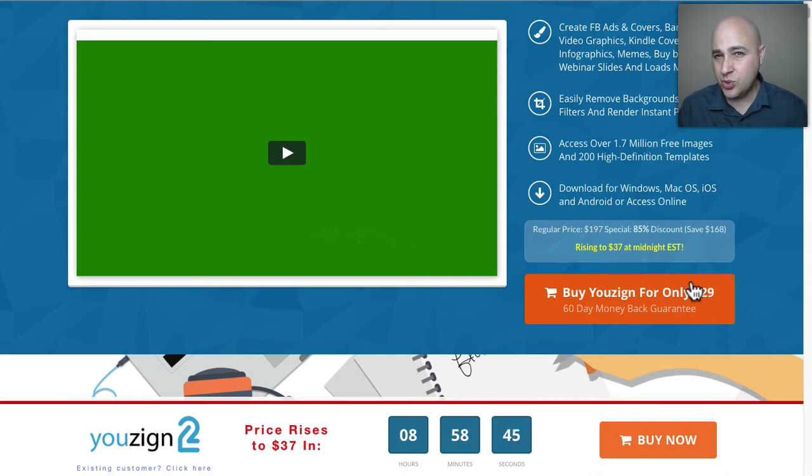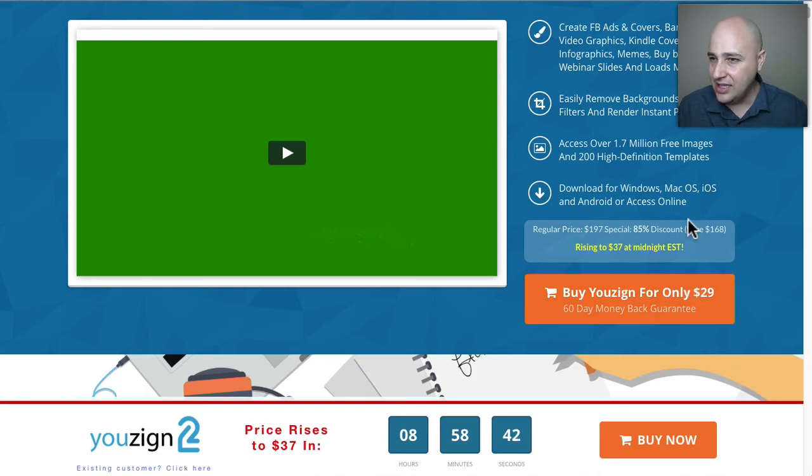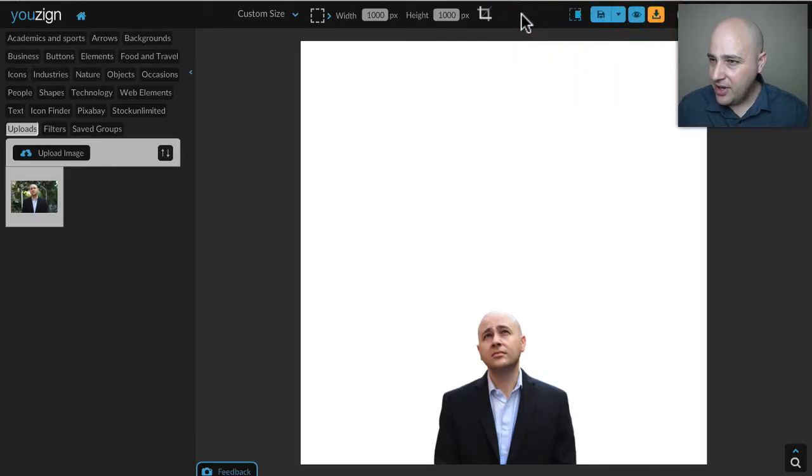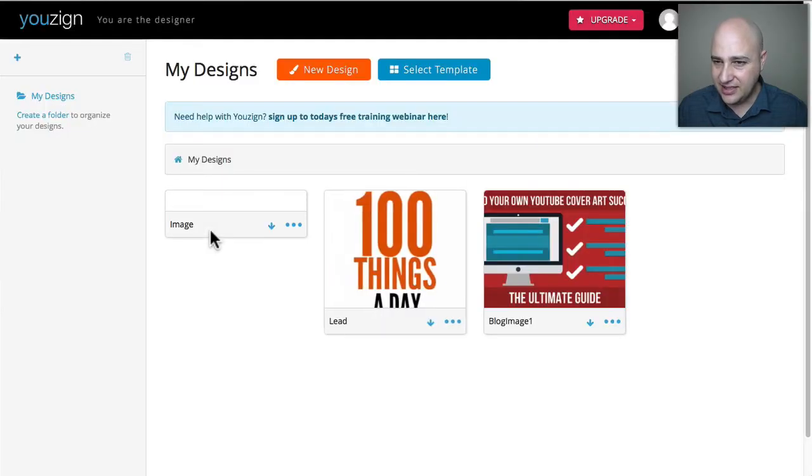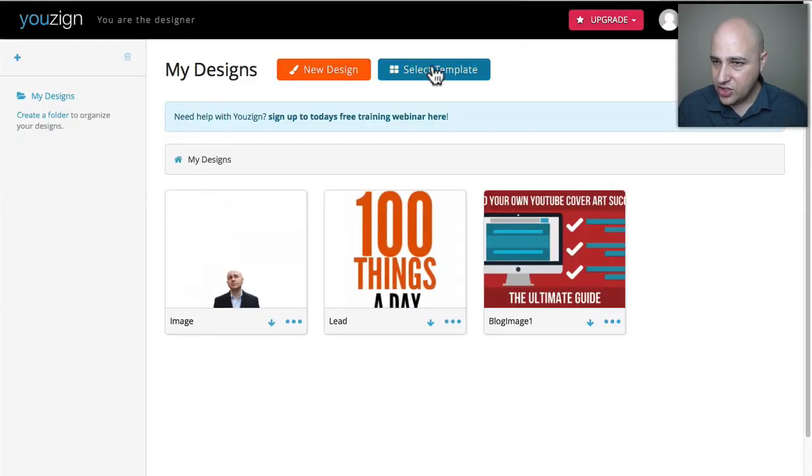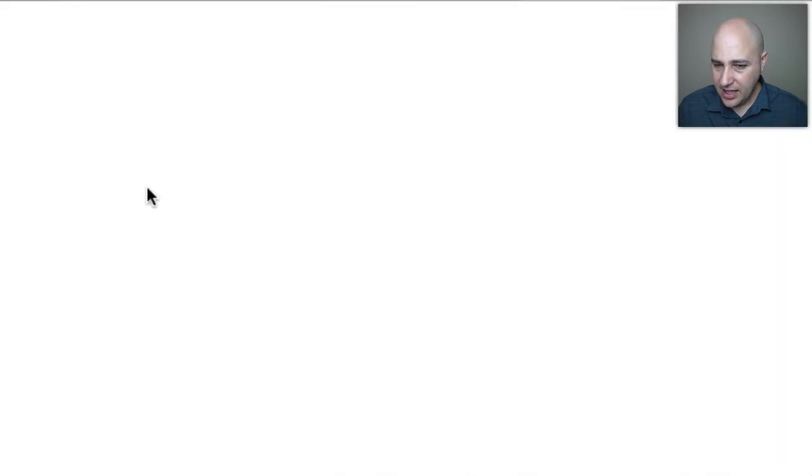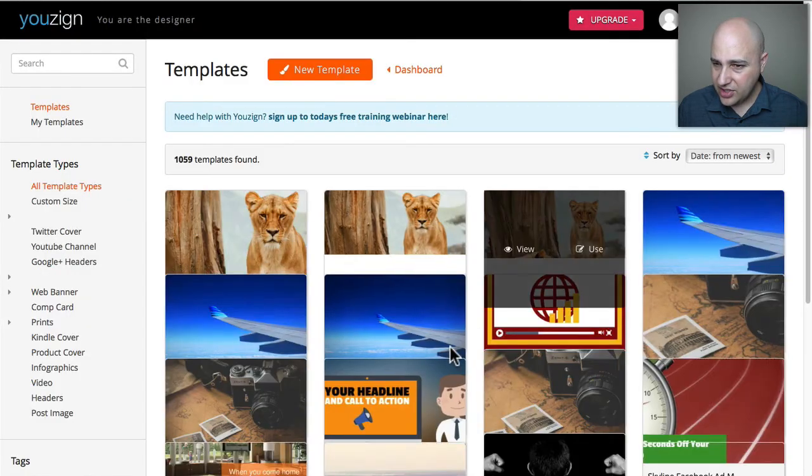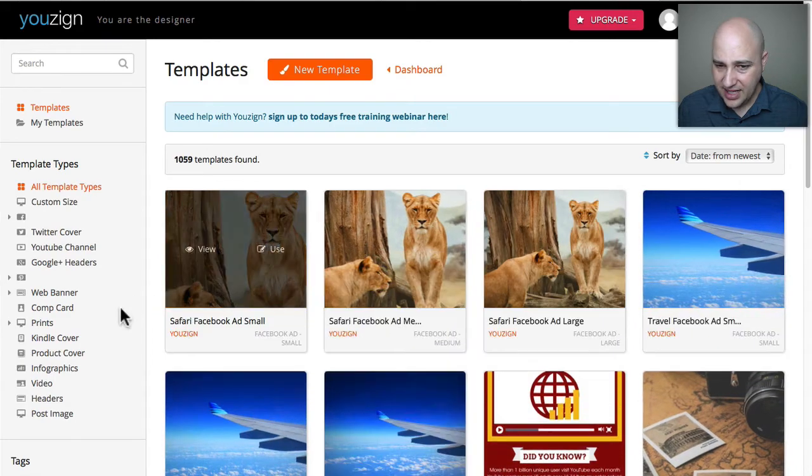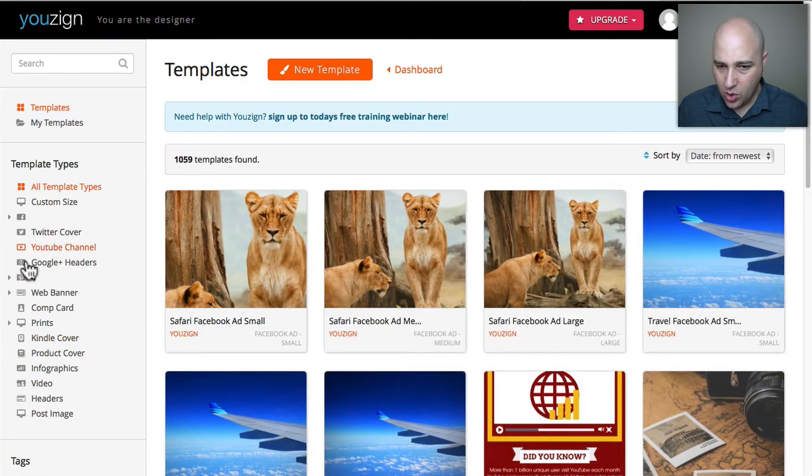But by midnight eastern, so that's about nine hours away, the price goes up to $37 which even at $37 it's an amazing deal. If you didn't see my video from yesterday let me just show you some of the templates that are built into this tool.